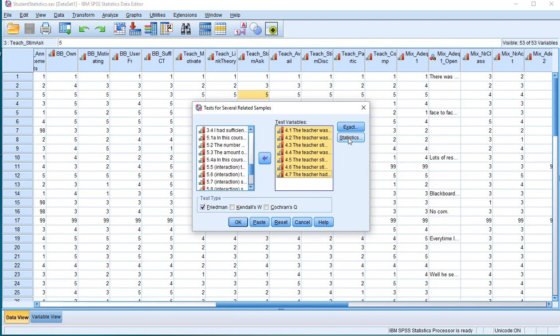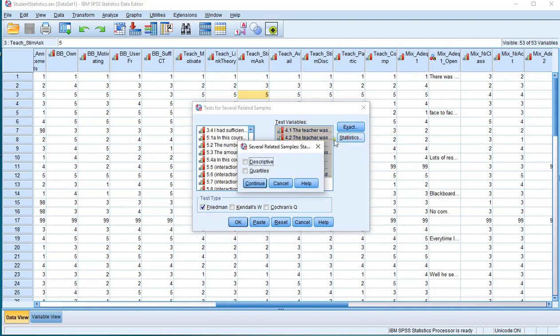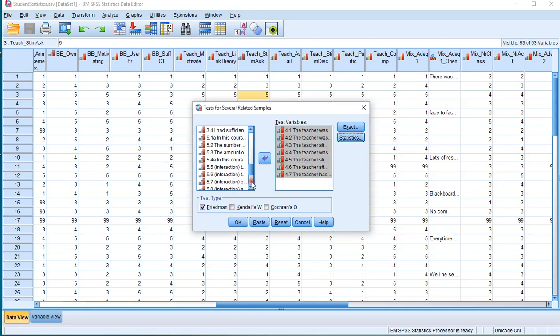If you like, go to Statistics and also hit Descriptives, Continue, and click on OK.